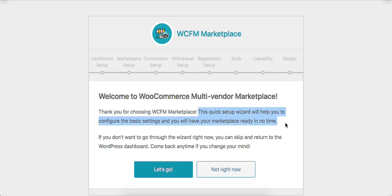This quick setup wizard will help you configure the basic settings and you will have your marketplace ready in no time. If you want to go through these steps for configuring the basic settings, click on the Let's Go button. You can also skip this process by clicking the Not Right Now button.